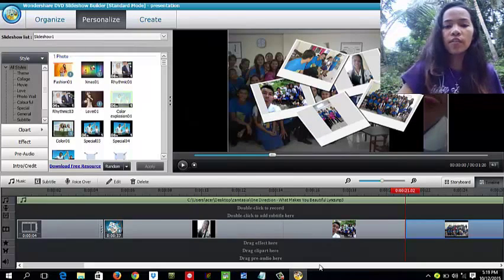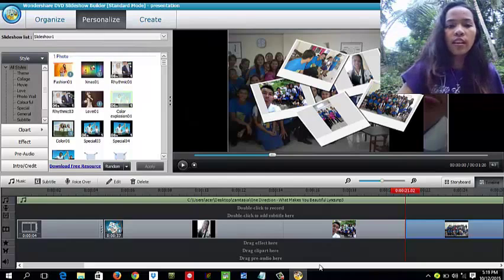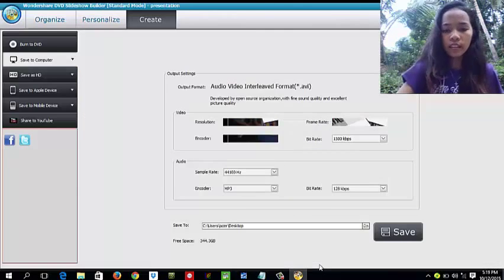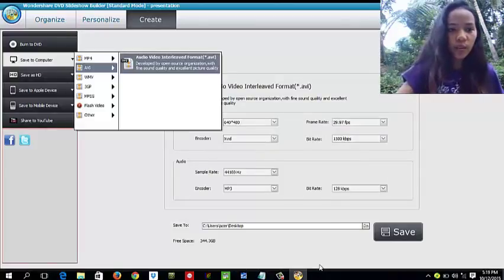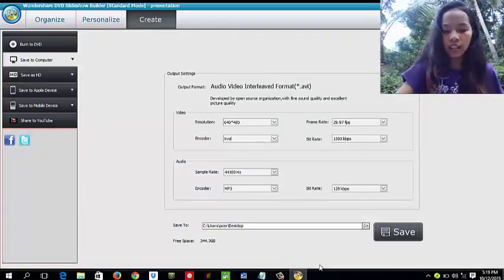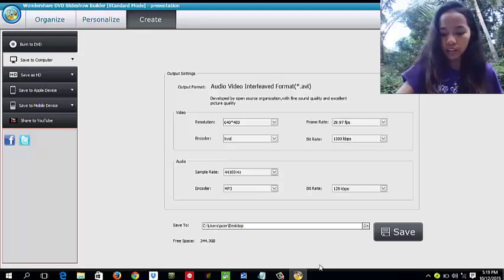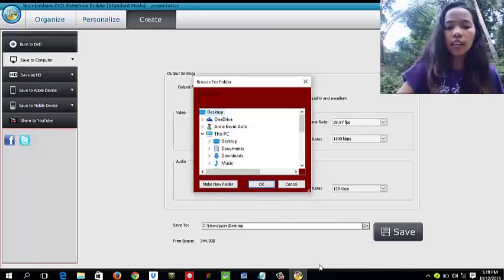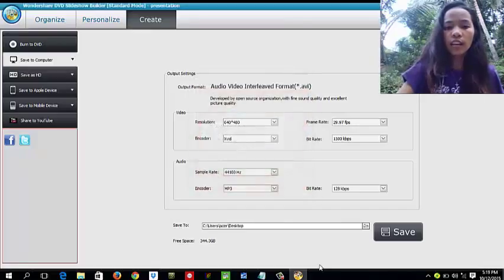To save our presentation, first you have to click Create. Then save to your computer and click the API. Scroll down, then click the desktop so you can find it easily. Then click OK and then save.